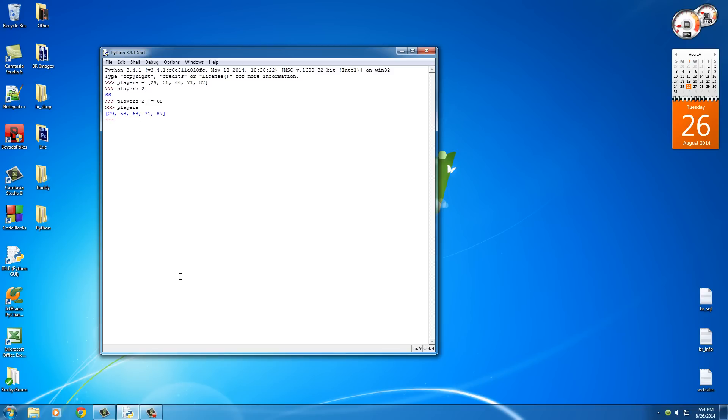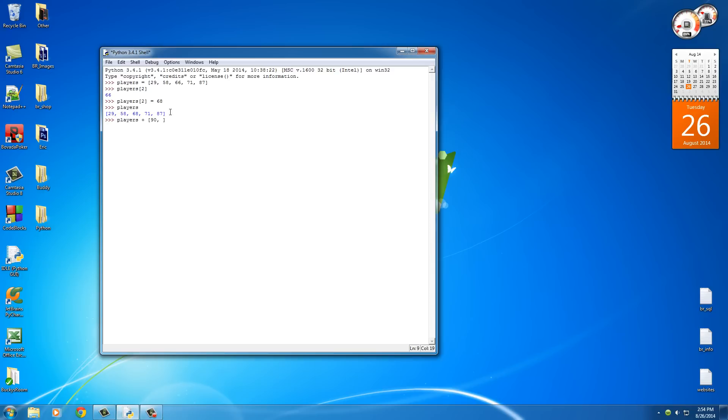Now, another thing that we can do is add more items to the end of this list and we can do it in one of two ways. The first way is just to say players, which is equal to this list, and we can add it with another list. Let's say 90, 91, and like 98. Now whenever we hit enter, it gives us our new list, which is the old one plus what we just wrote.